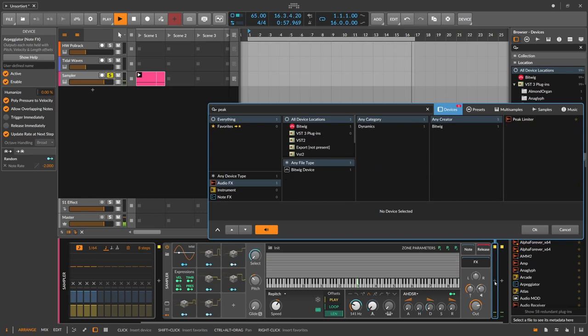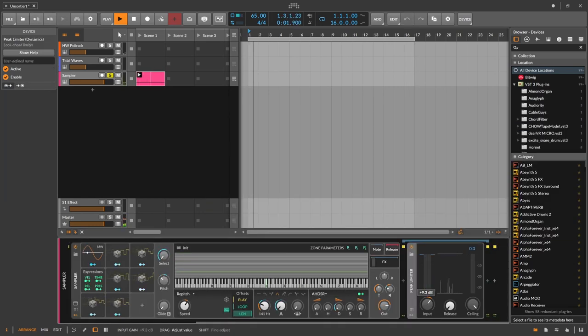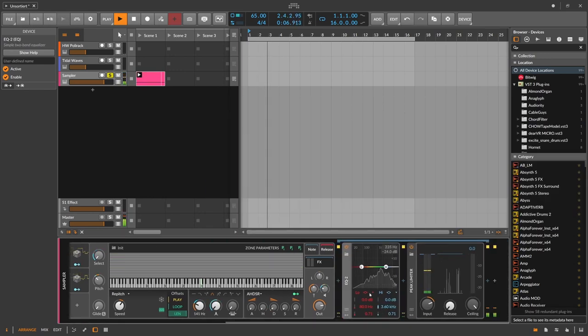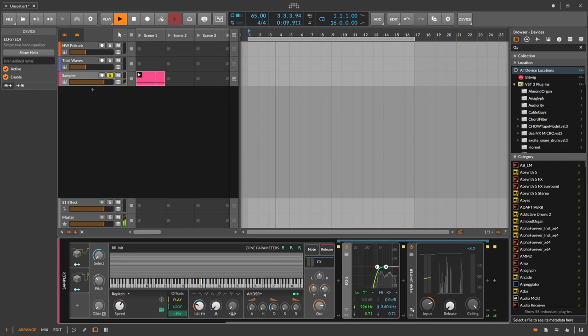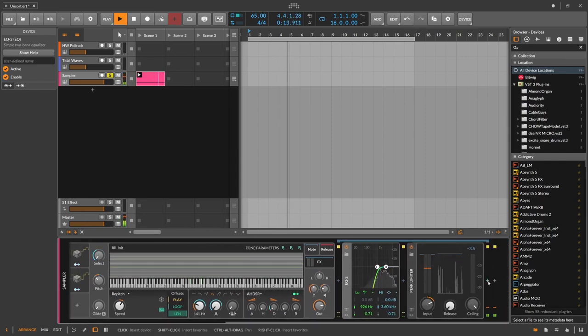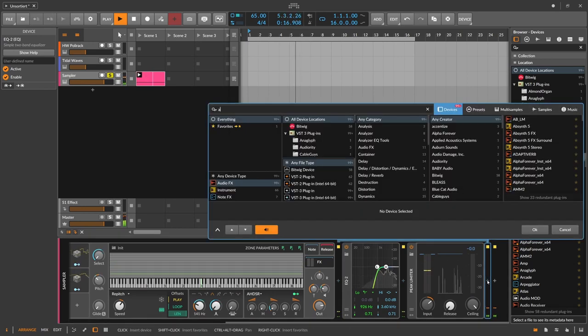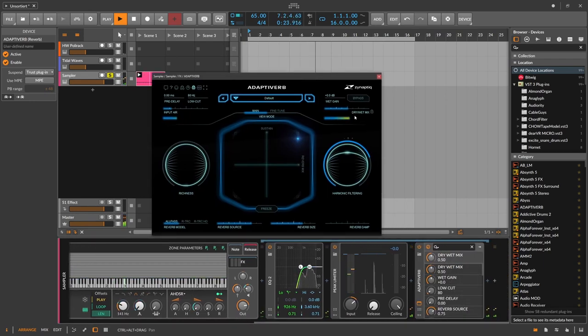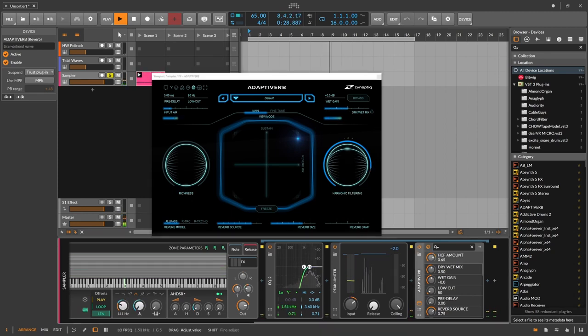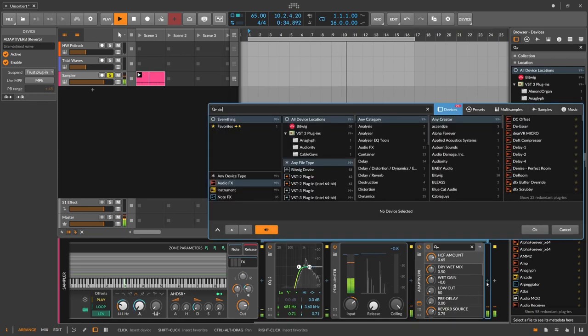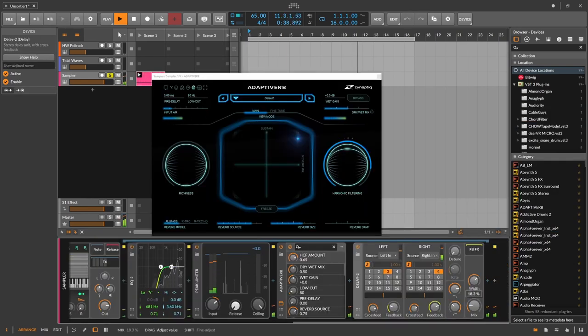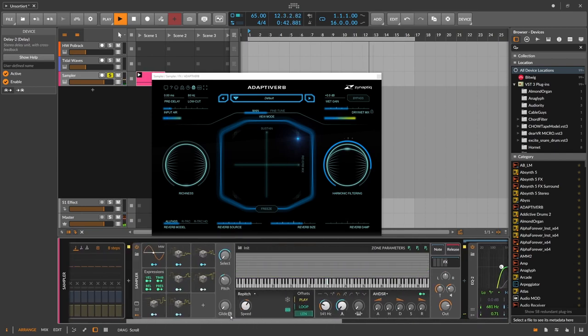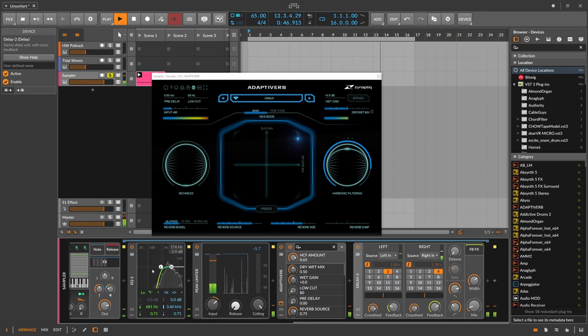Maybe add a peak limiter to get this a bit louder. EQ to cut off the low end. And what I use for reverb here is the Adaptiverb by Zynaptiq which gets you this nice long reverb sounds. Maybe delay. Okay.